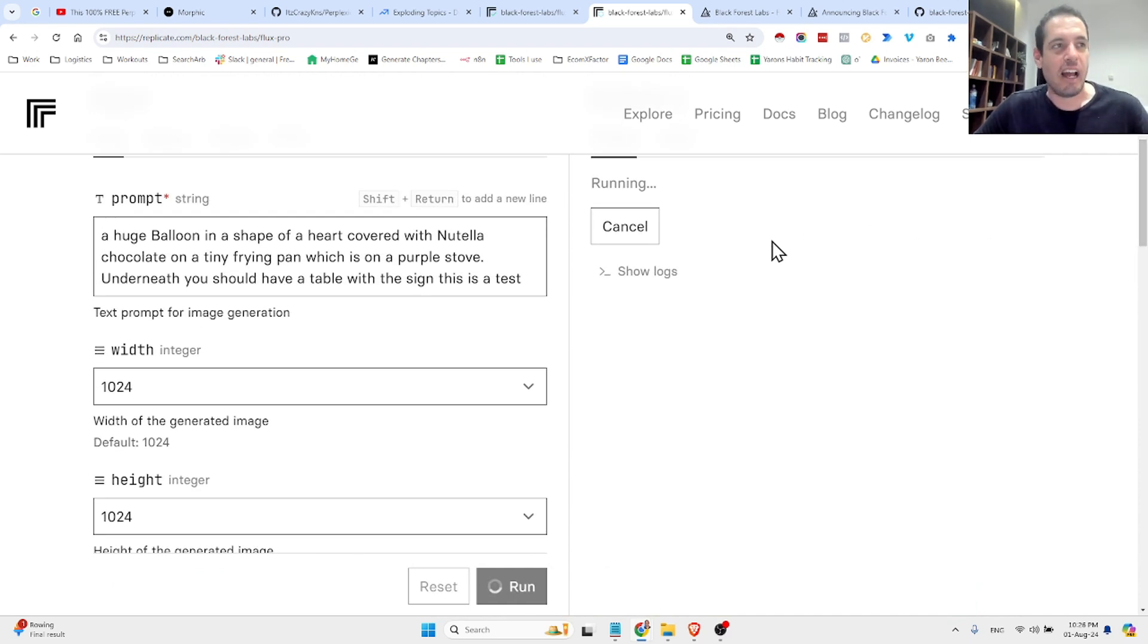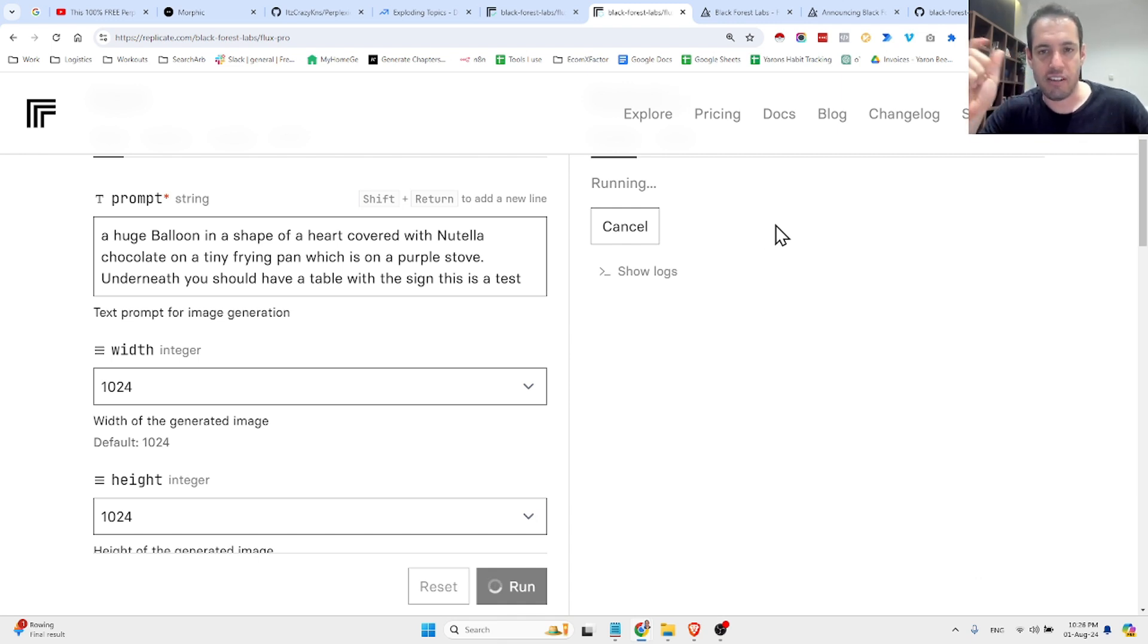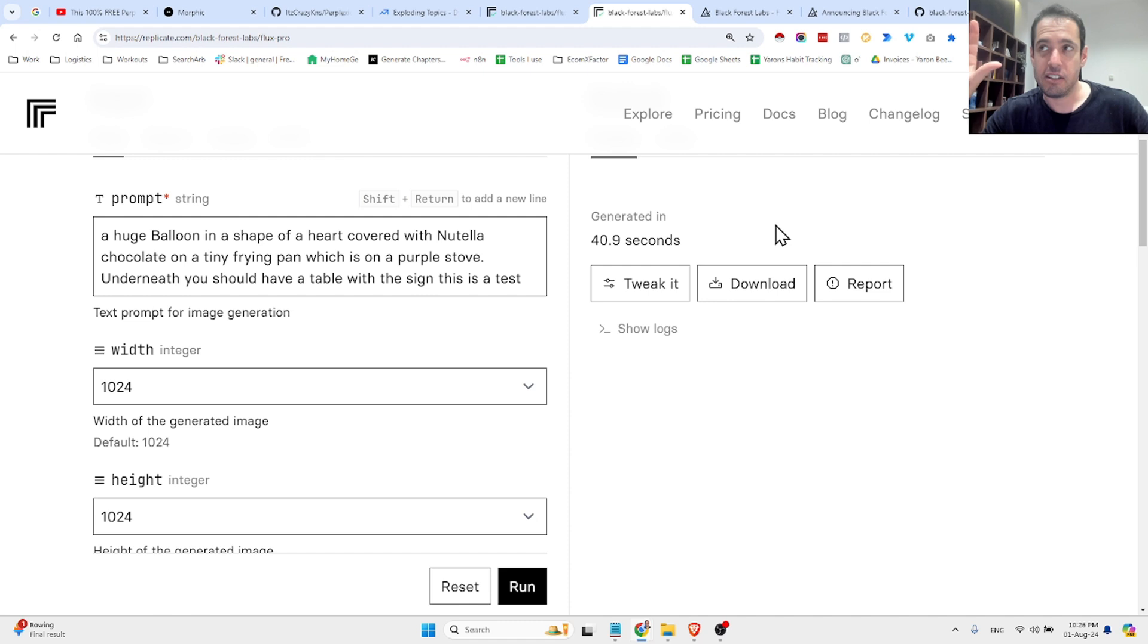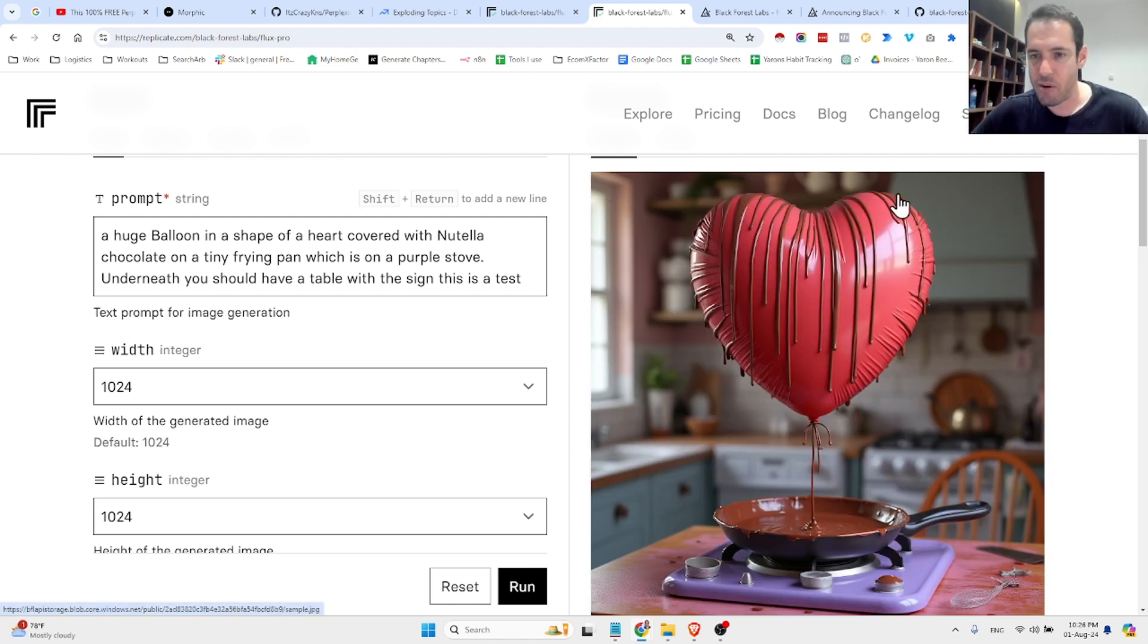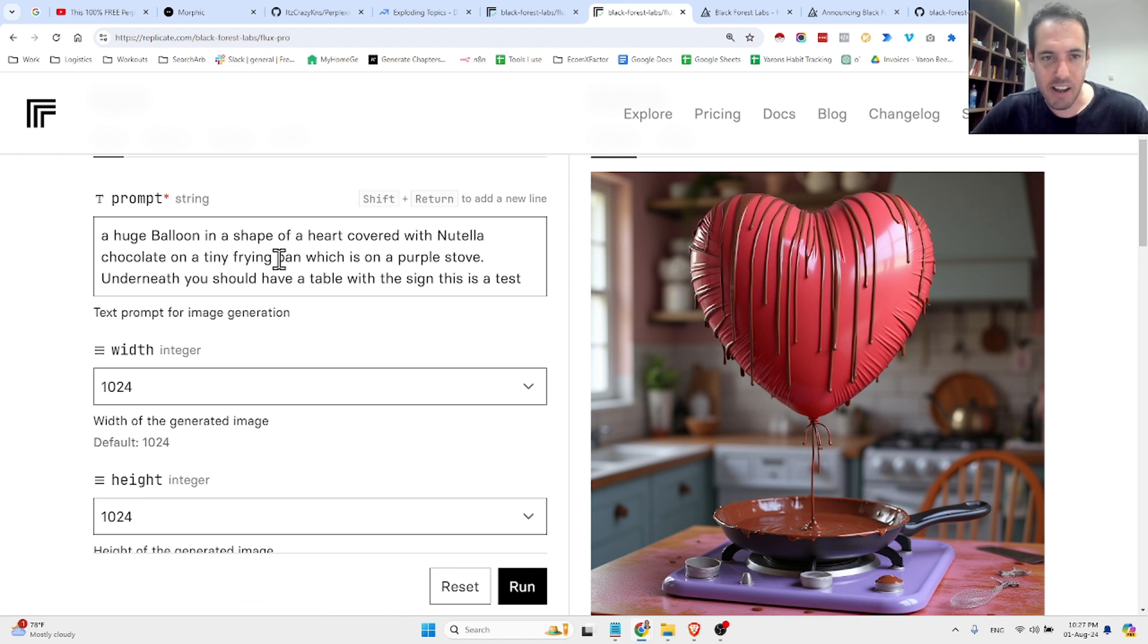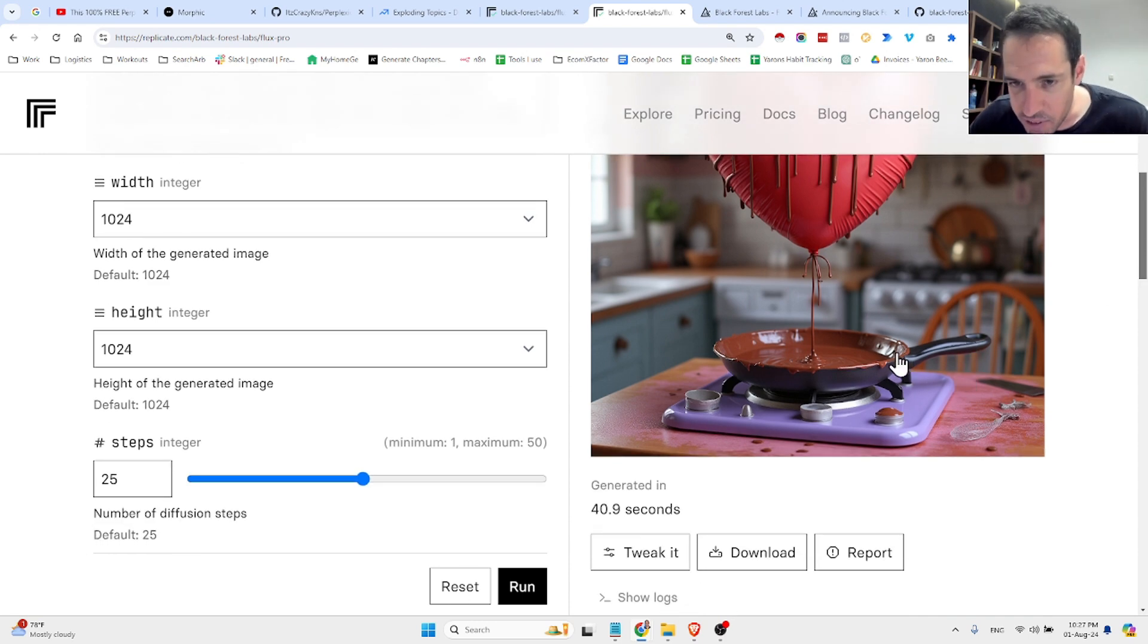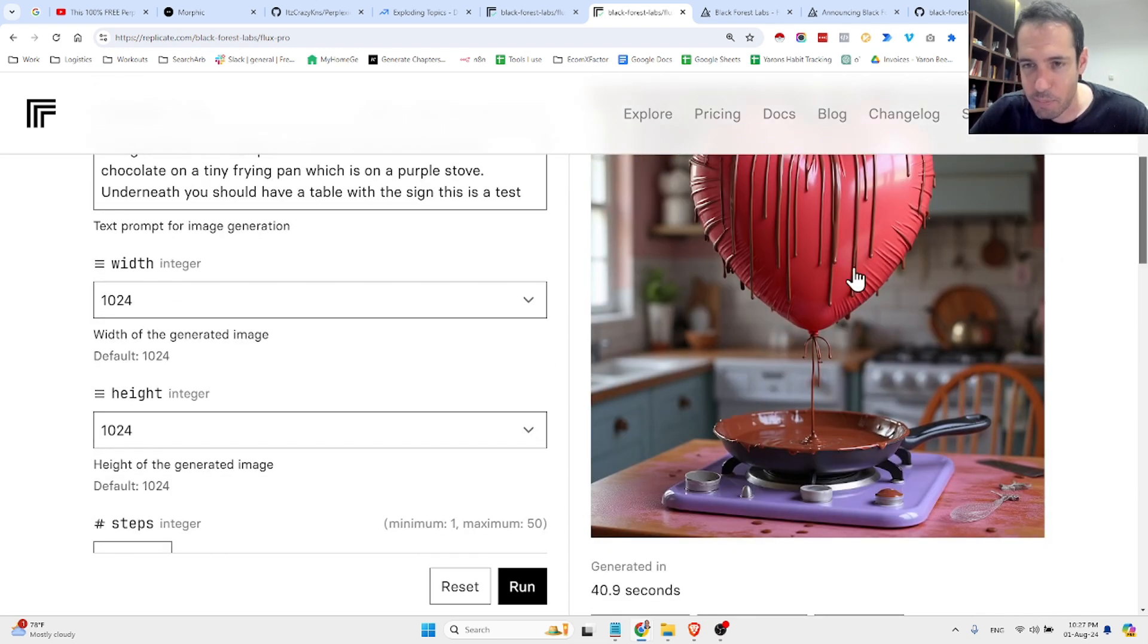Yeah, and for me, the reason why this is exciting, because as soon as these models become better and follow the prompts more precisely, and we can also add text, so instead of generating ads, oh wow, amazing. A huge balloon in the shape of a heart covered with Nutella chocolate on a tiny frying pan, which is on a purple stove. Underneath, you should have a table with the sign. This is a test. Okay, I don't see that this is a test, but this is beautiful and amazing.